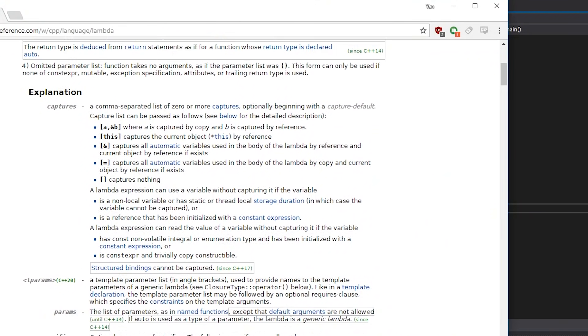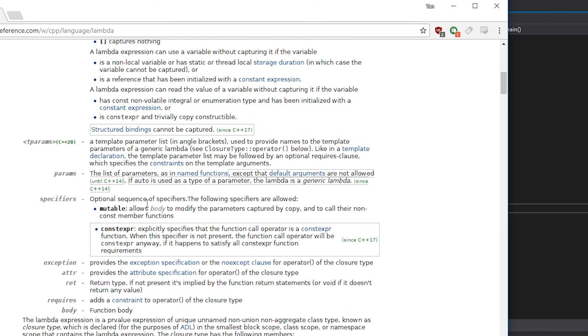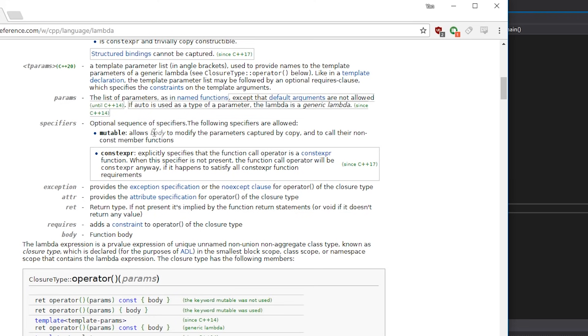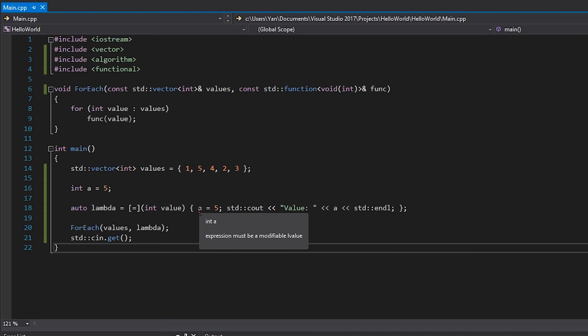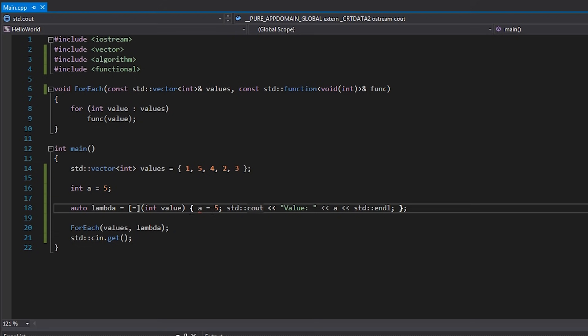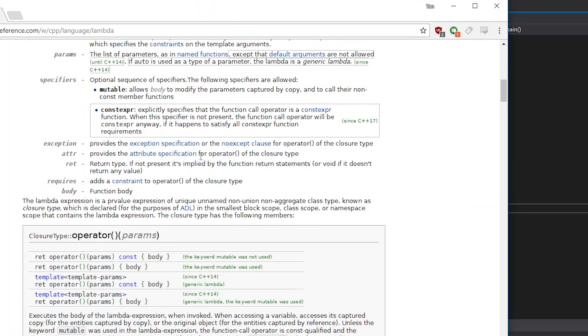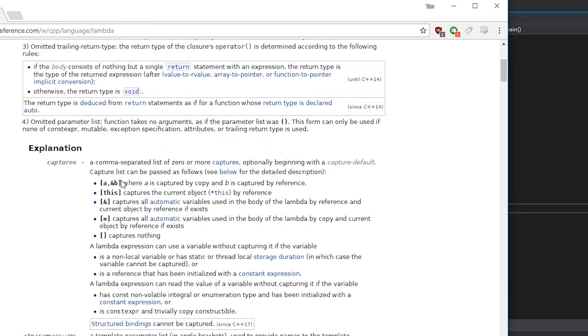If you're unsure about passing by reference, check the references and pointers videos. Going back to cppreference, the next part after captures is the parameters the function takes in. There's also an optional `mutable` specifier, which allows the lambda body to modify parameters captured by copy. Normally if you capture something by value and try to reassign it inside the lambda, it won't let you — adding `mutable` fixes that. It's a bit unusual, but it's the kind of thing you'd only know about by checking the reference.